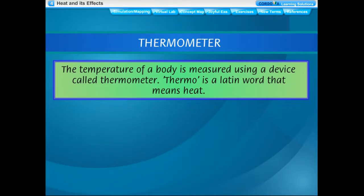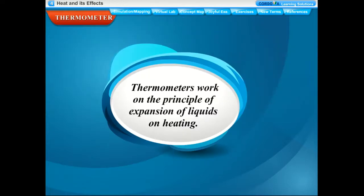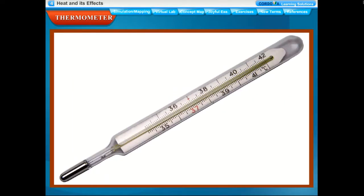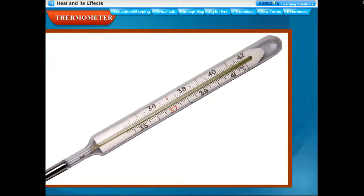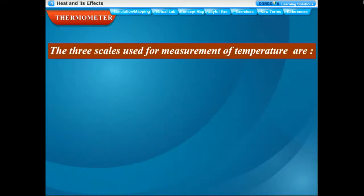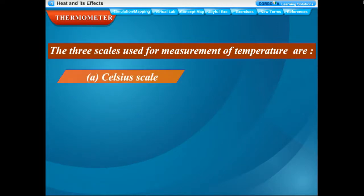The temperature of a body is measured using a device called a thermometer. 'Thermo' is a Latin word that means heat. Thermometers work on the principle of expansion of liquids on heating. A thermometer has two standard markings called the fixed points of temperature. The lower fixed point is the temperature at which ice melts at sea level. The upper fixed point is the temperature at which pure water boils at sea level. Three scales are used for measurement of temperature: Celsius, Fahrenheit, and Kelvin.